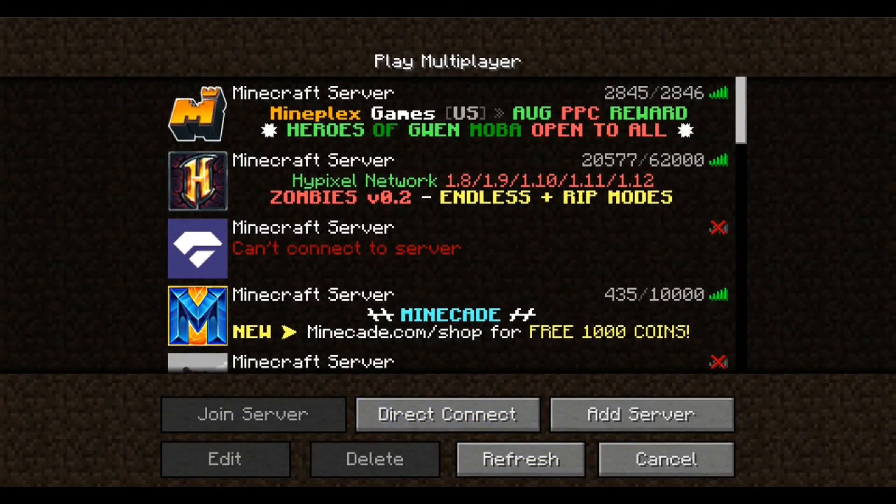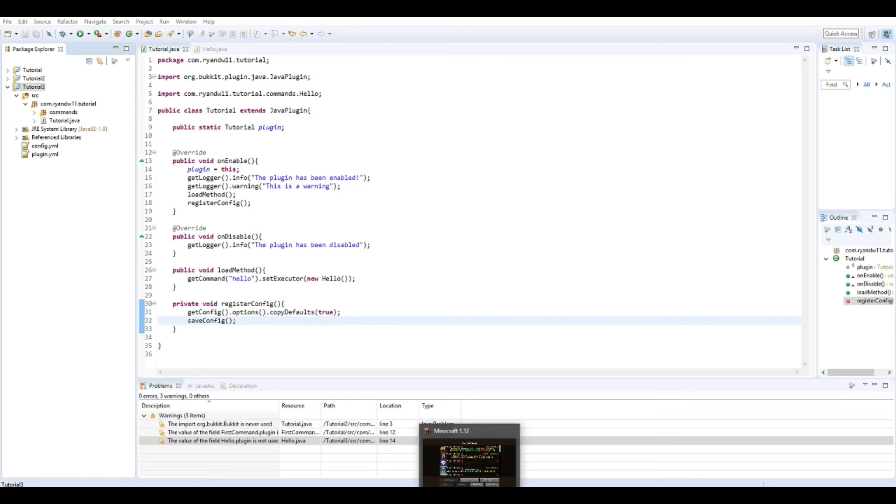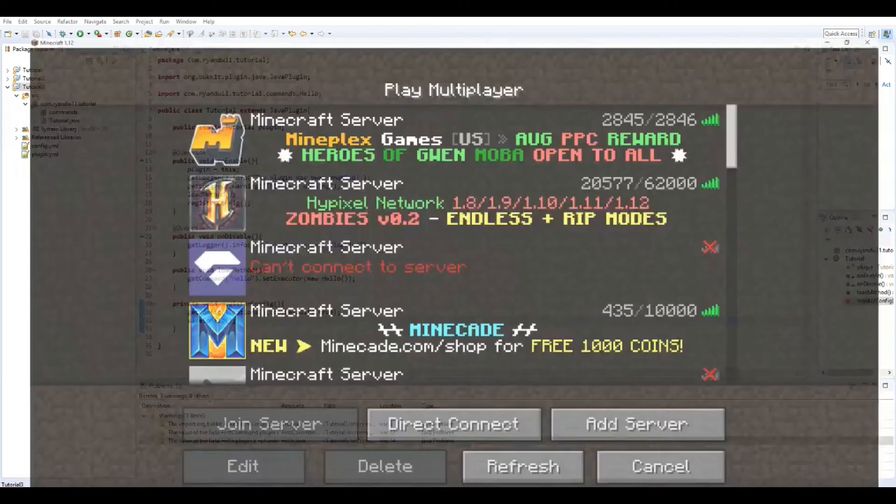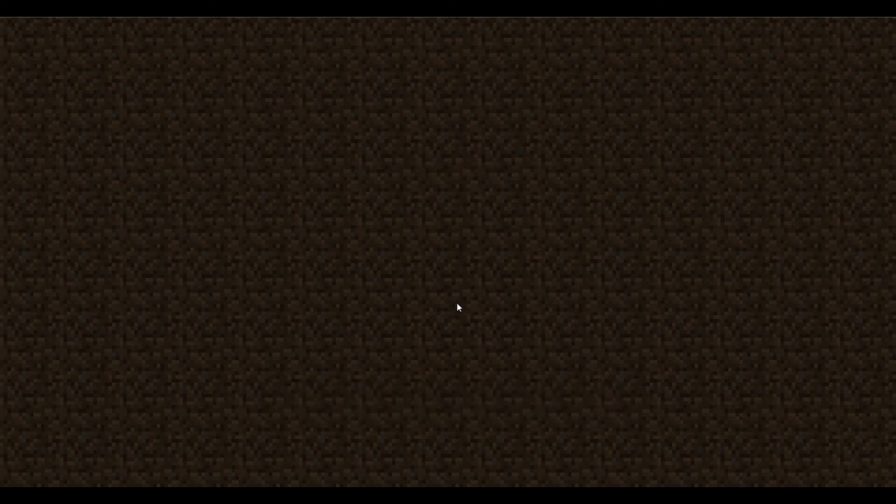I showed you guys how to make a server last episode. So I'm waiting for it to start up. And if this doesn't work, plugin loaded it looks like. That's good.